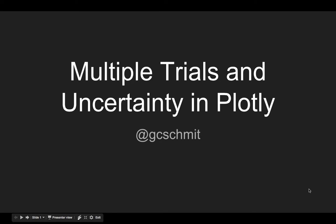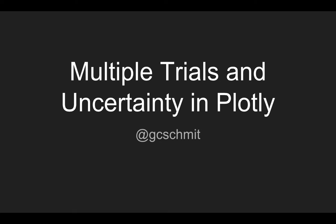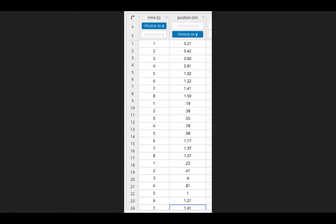When we perform multiple trials for our experiment, if we actually enter all of that data into Plotly rather than performing an average ourselves, we can get more insight into the measurement and uncertainty of our experiment.